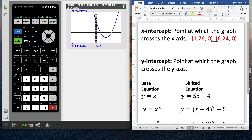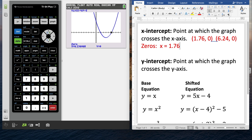In my classroom, I specify a different way to write the answer depending on what's asked. If it asks for x-intercepts, you write them as ordered pairs. If it asks for the zeros, that means the solutions to the equation, so you write x equals 1.76 and x equals 6.24 — that looks more like answers to an equation. The zeros are the solutions to the equation; it's just a difference in how you write them.